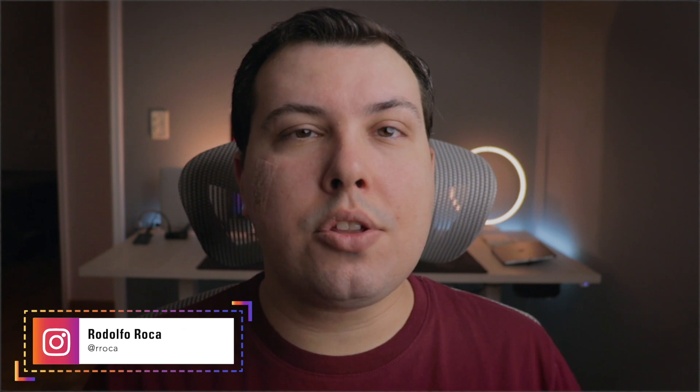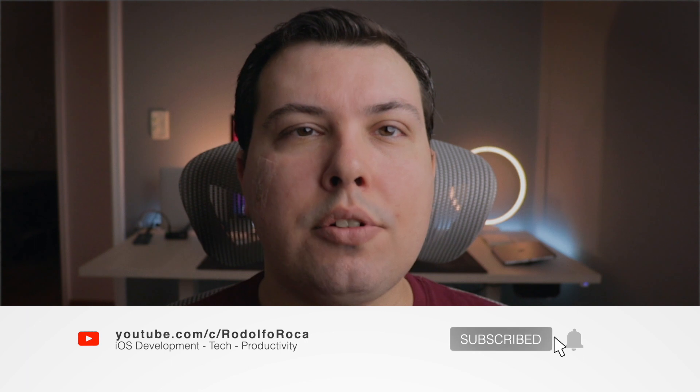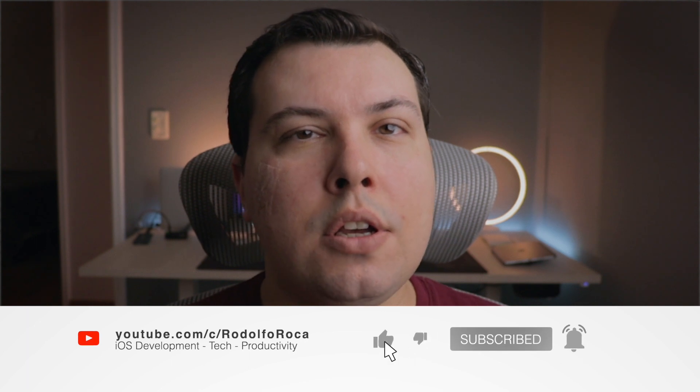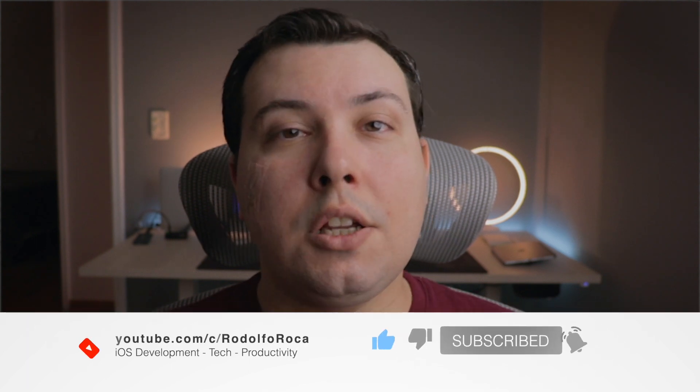But if you're new around here my name is Rodolfo, in this channel we talk about iOS development, tech in general, productivity and everything in between. So if that's something that you're into please leave a like, subscribe, hit the notification bell so you can get the next videos. And with that said let's hop into the computer and create a playground.